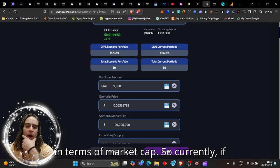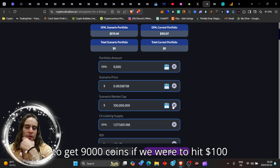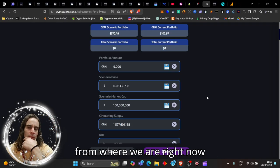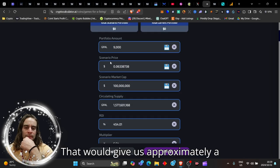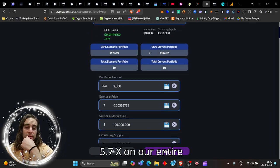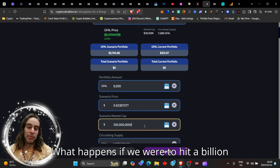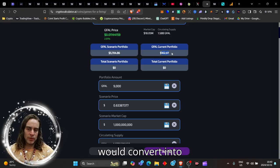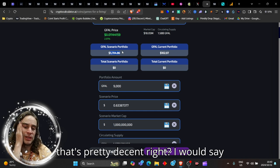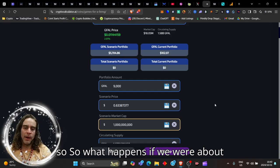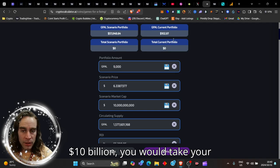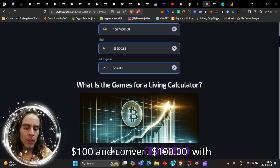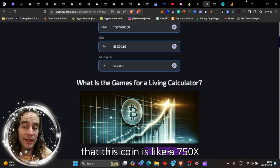Currently if you bought a hundred dollars right now, you're gonna get 9000 coins. If we were to hit a hundred million dollar market cap, which is 5.5x from where we are, that would give us approximately a 5.7x on our entire portfolio. What happens if we hit a billion dollars? Your hundred dollars would convert into five thousand seven hundred dollars. That's pretty decent right?